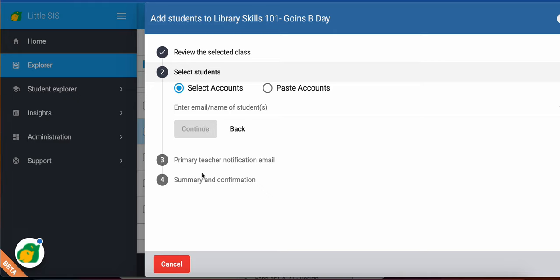And then the next step is, remember, the system wants to notify the primary teacher of the changes. So you can compose an email here, or you can uncheck it and not send the email. And then the last thing is to confirm what you're doing. So you review it, make sure it's correct, and you will complete that right there.